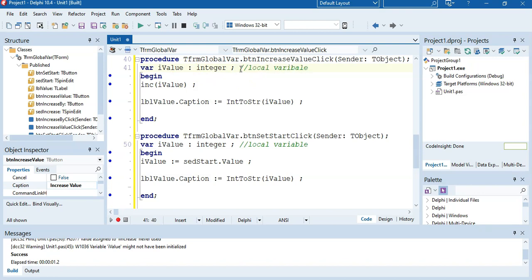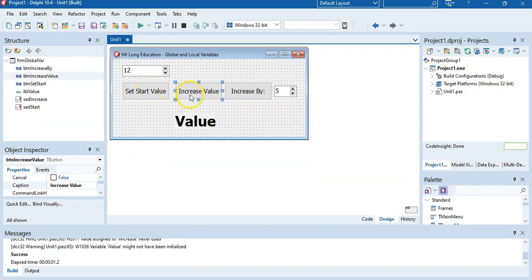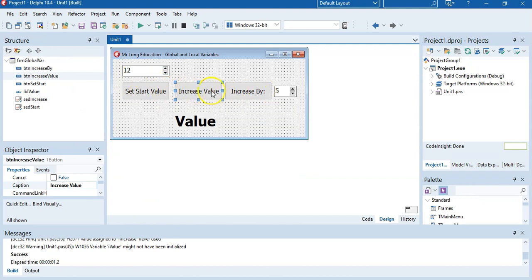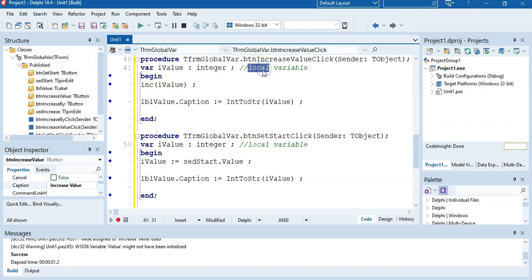The moment you have a situation where you need to use a variable amongst multiple buttons — so this button needs to use a variable from there and so on — you cannot use local variables. You need a global variable: a variable that can be used throughout the duration of the program.